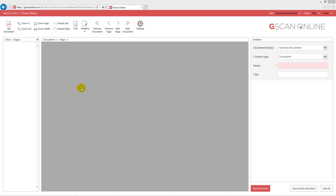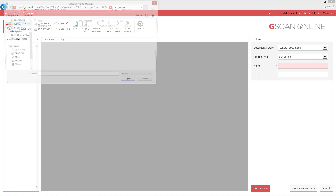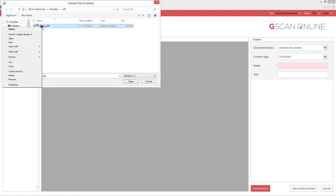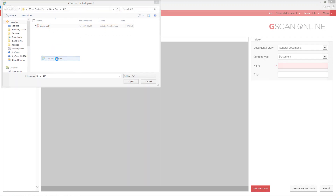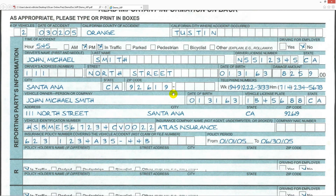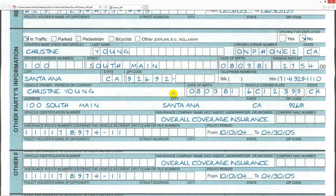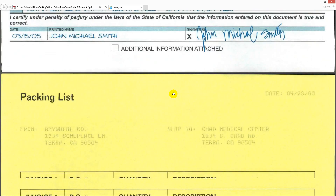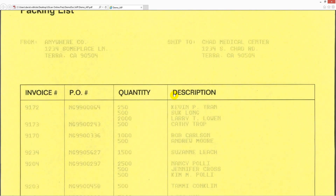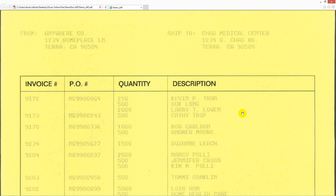Let's start and have a look at how the imaging works. Click the document — let's take the two documents we were talking about. The first document is a traffic accident report. As you can see, it has a green background.